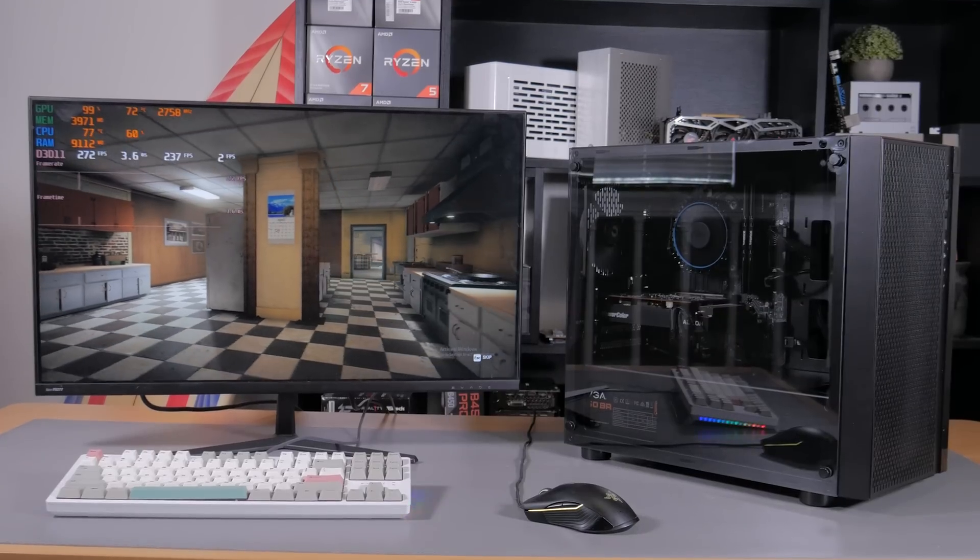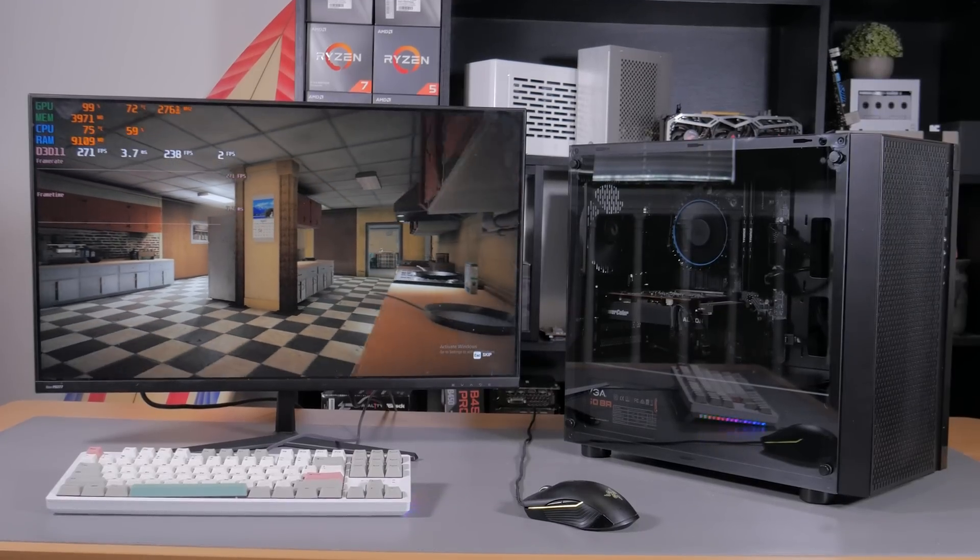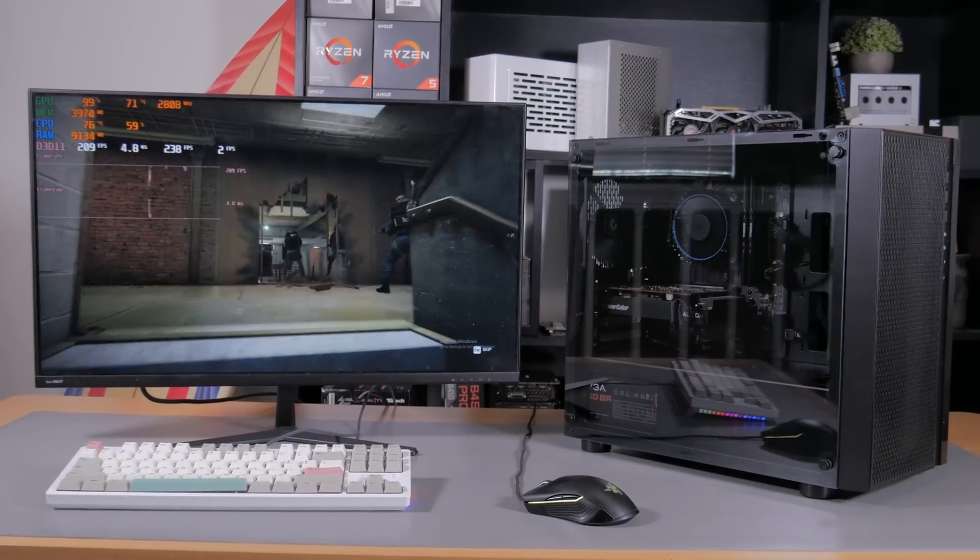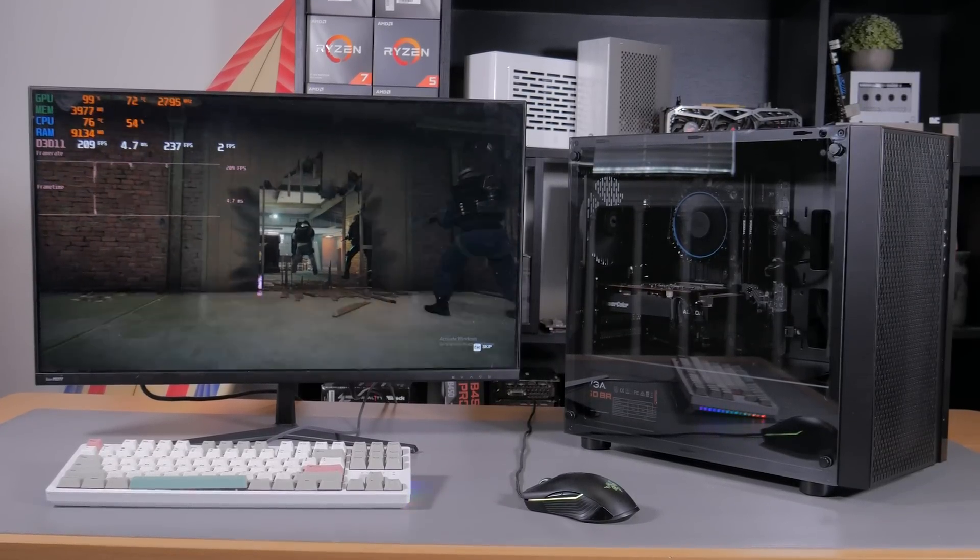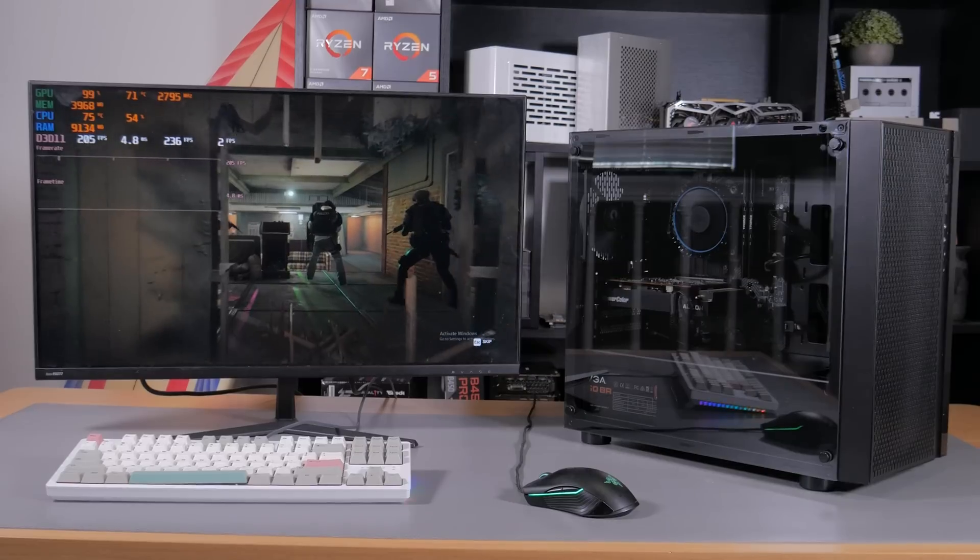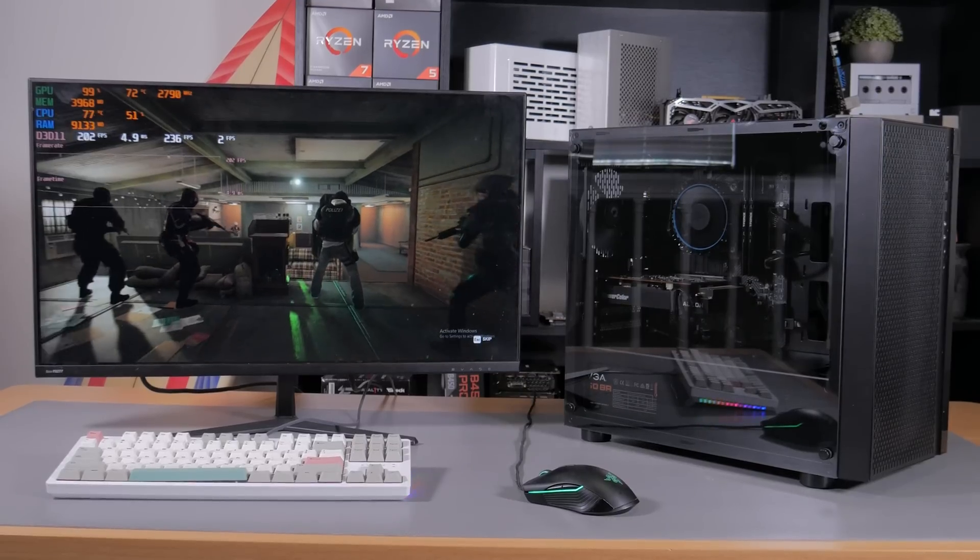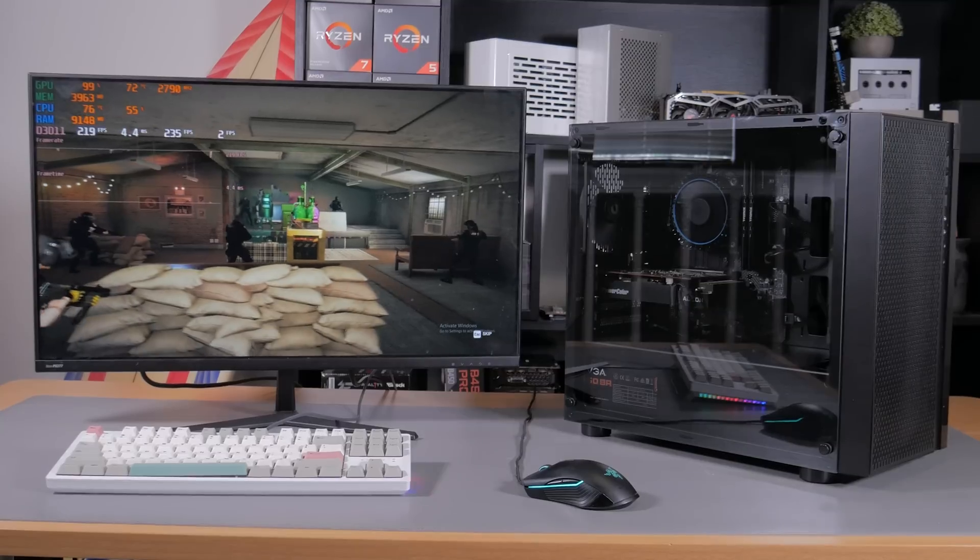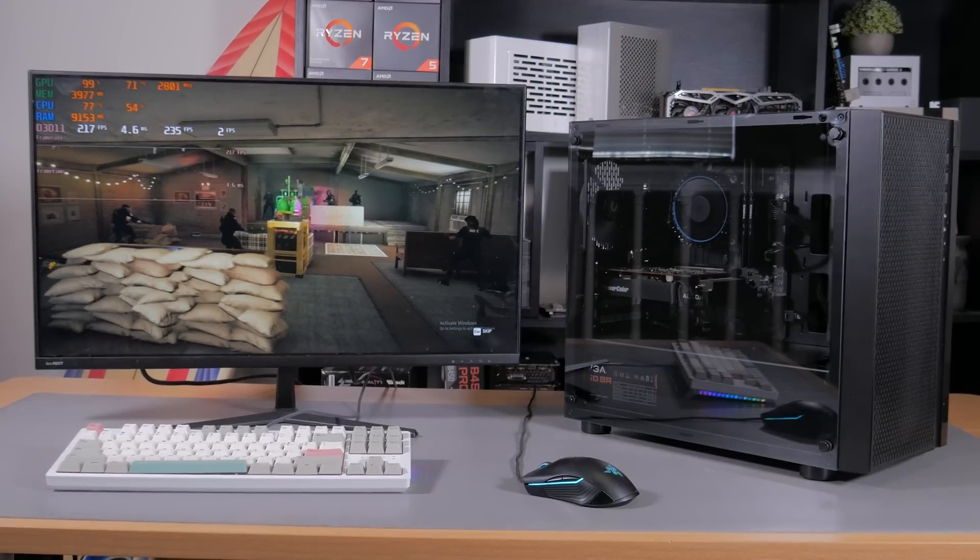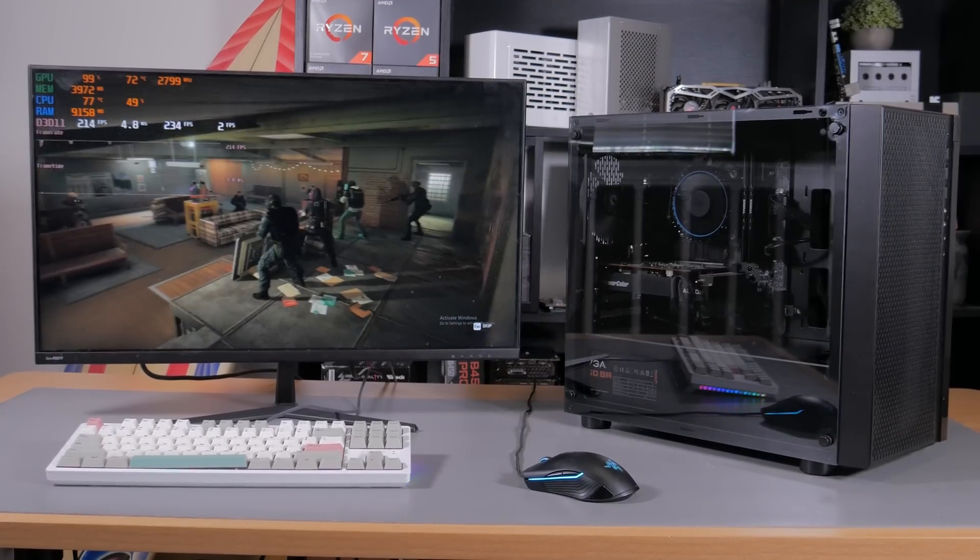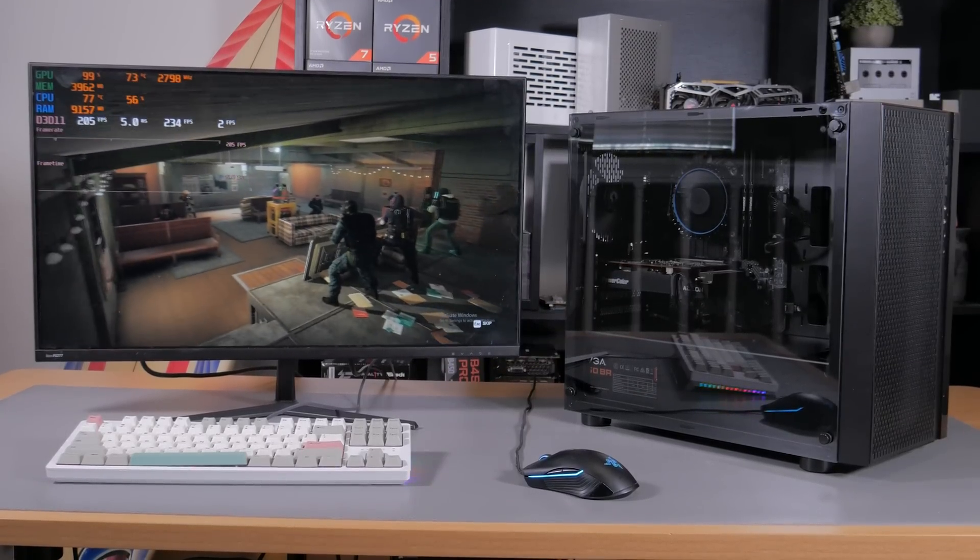Speaking of games, I think it's now time to show you some benchmarks. I tried to test a bunch of popular and hard to run games, but make sure to leave your suggestions for other games I should test in future builds and videos. So, without further ado, here are the gaming benchmarks.